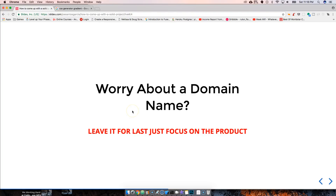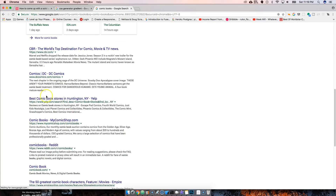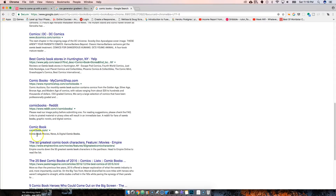Don't worry about the domain. You might think everything is already taken — stop worrying about that. The domain name is secondary. Nobody cares about it anymore. Google doesn't rank a site just because it has the exact-match keyword in its URL. You could search 'comic books' and comicbook.com might not even show up as the first result.